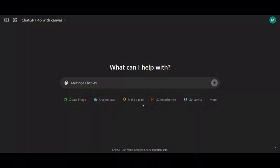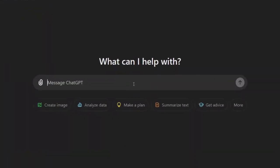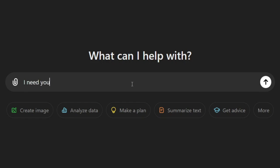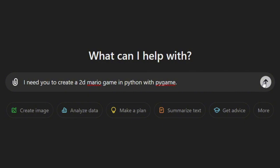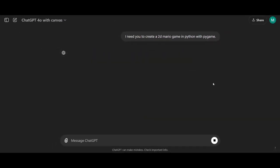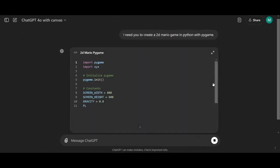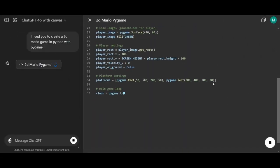All right, let's test out the coding experience in Canvas by giving it a challenge. We'll start by asking it to create a Mario-style game in Python using Pygame. Let's see how it handles this.